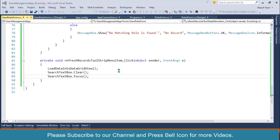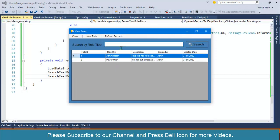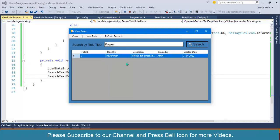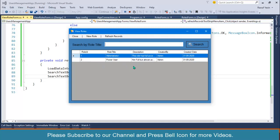Now if you write 'power' and click Search, look at this — Power User is being displayed. We are now fetching matching records. If you write 'admin' — not the complete word 'administrator' — look at this, Administrator is displayed. Then Refresh and we get our records back.